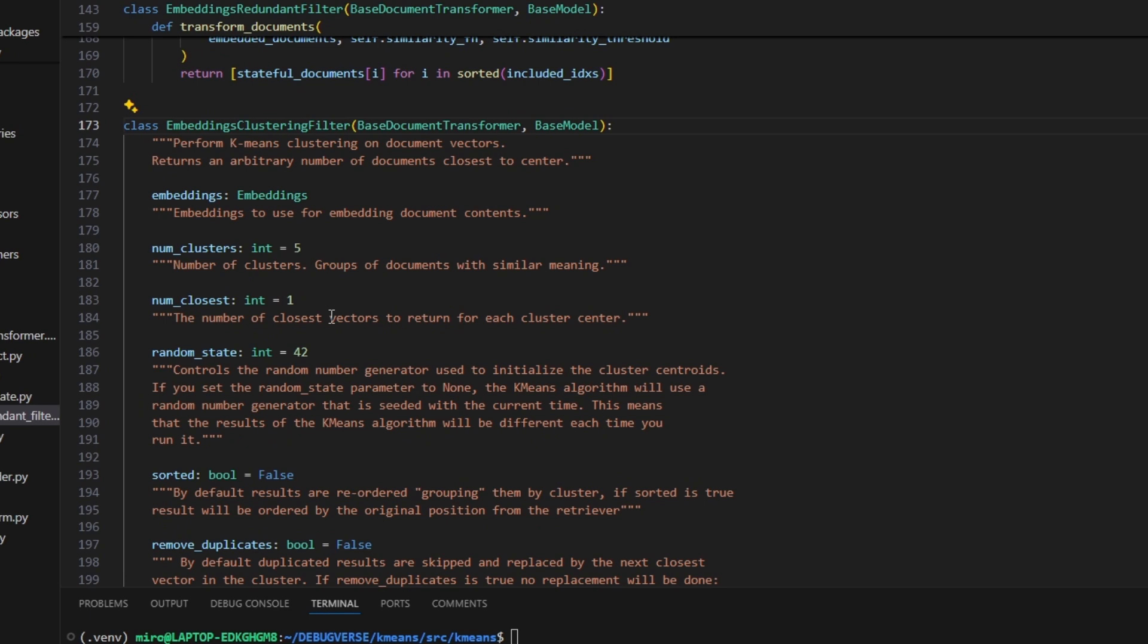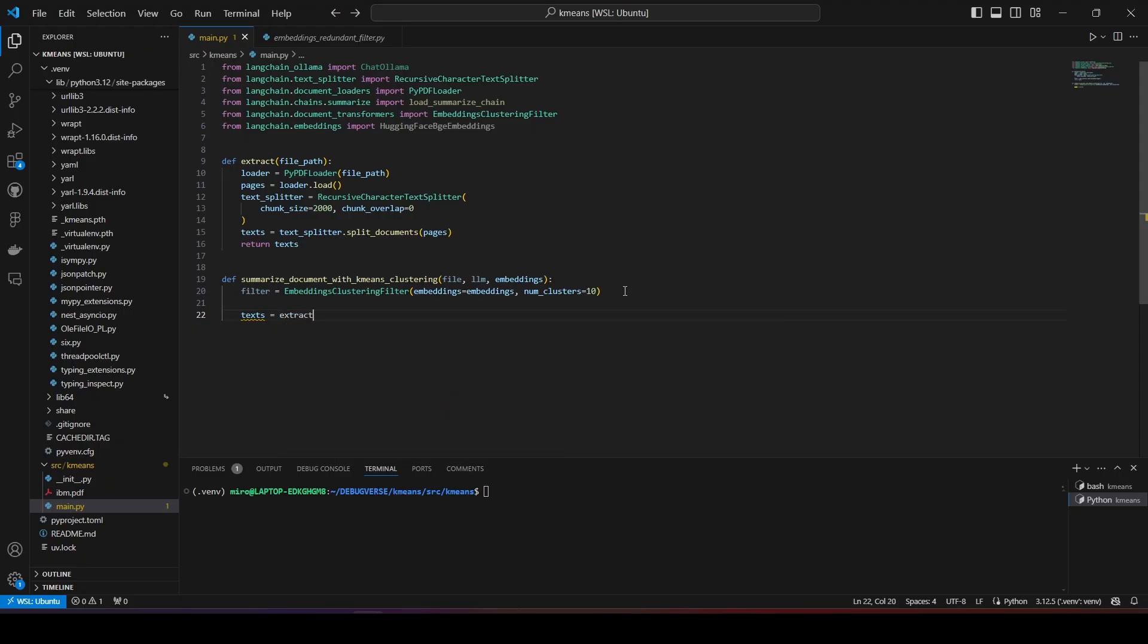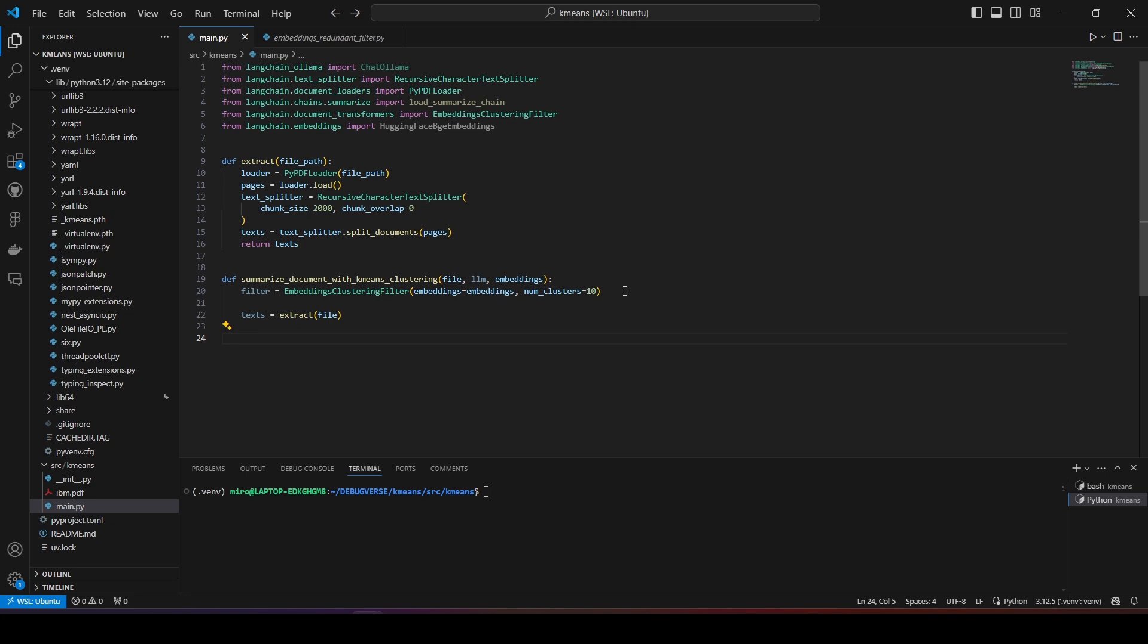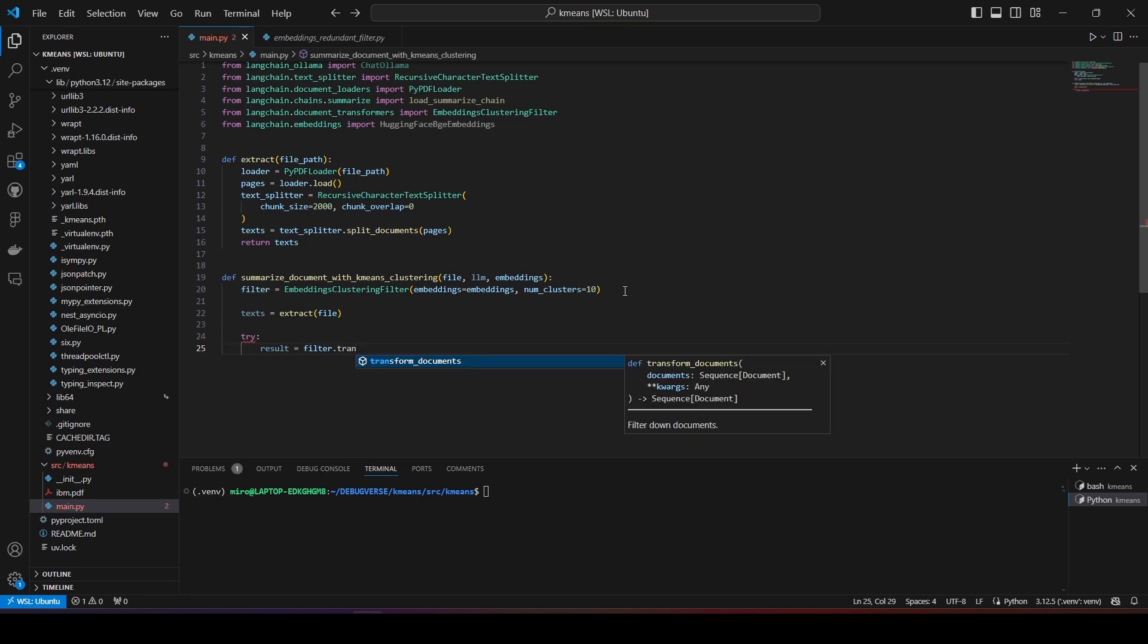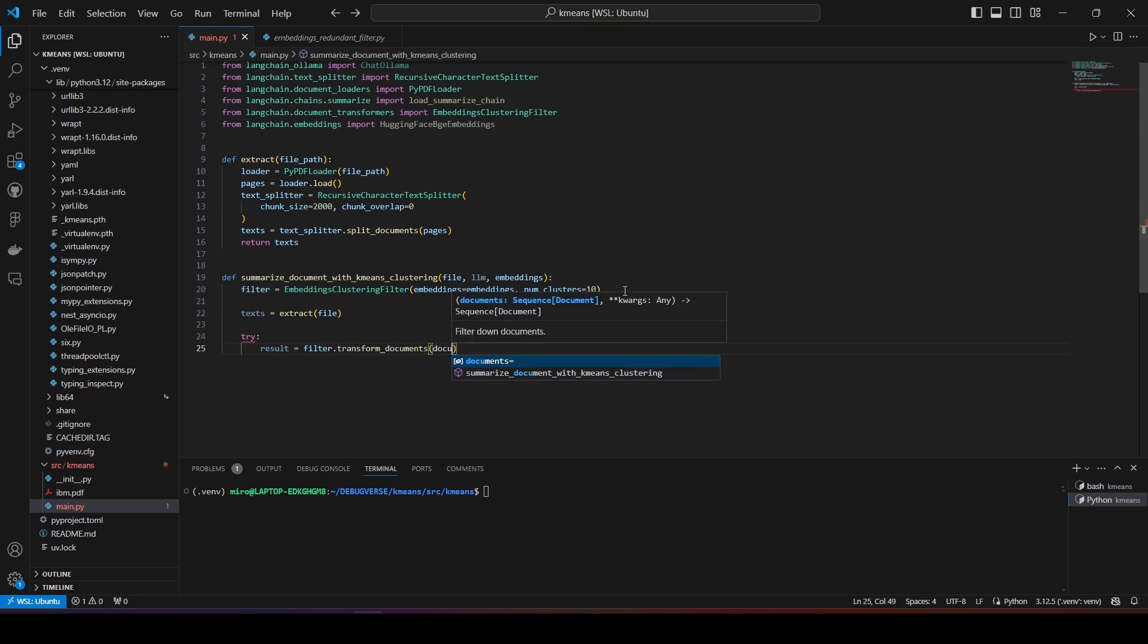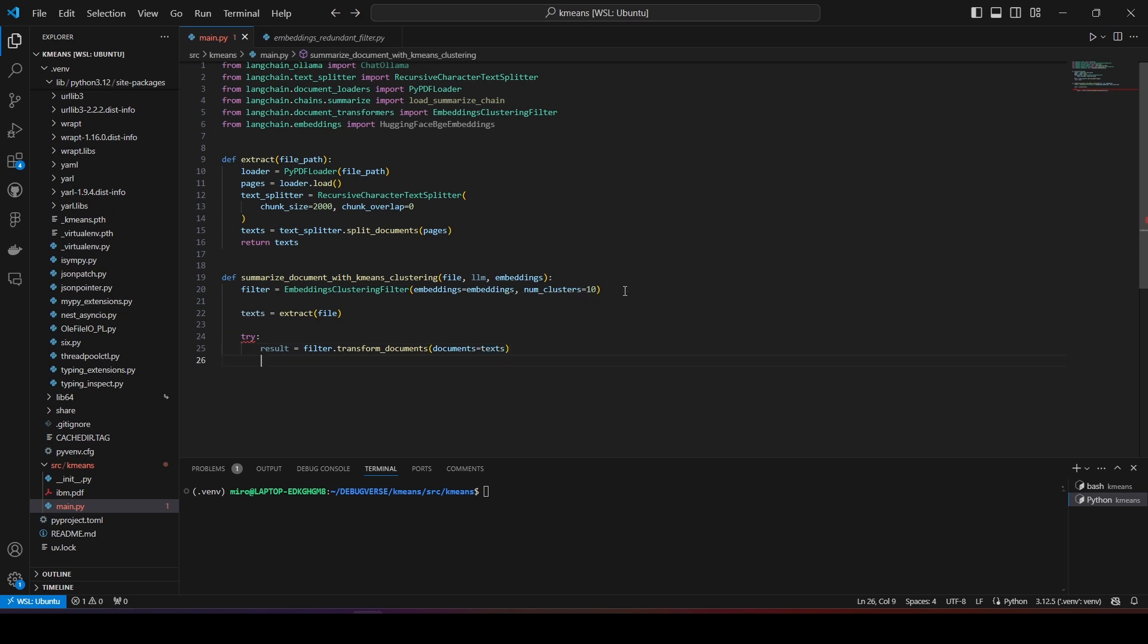I'm going to leave the other options alone and continue with my code. From this function, I will call the extract function I defined earlier, so I obtain the texts from my PDF file. Then, I call transform documents on the embedding filter and pass the texts and store the result in a variable called result. This will filter out the documents based on the k-means clustering method and only return a small fraction of the total number of documents that were initially extracted. You can actually print these documents out and see what exactly they look like if you want.